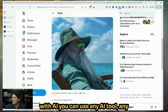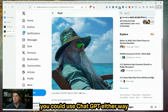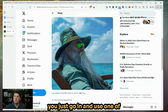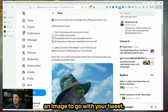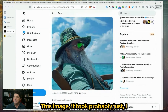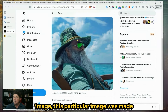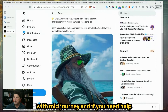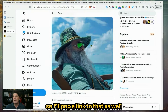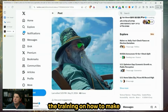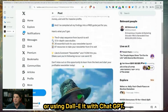You can use any AI image generation tool you might want — you could use MidJourney, you could use ChatGPT. You just go in, use one of those tools, and you generate an image to go with your tweet. This image took probably about two minutes to make, and this particular image was made with MidJourney. If you need help generating images for ads, we have training here on the channel.